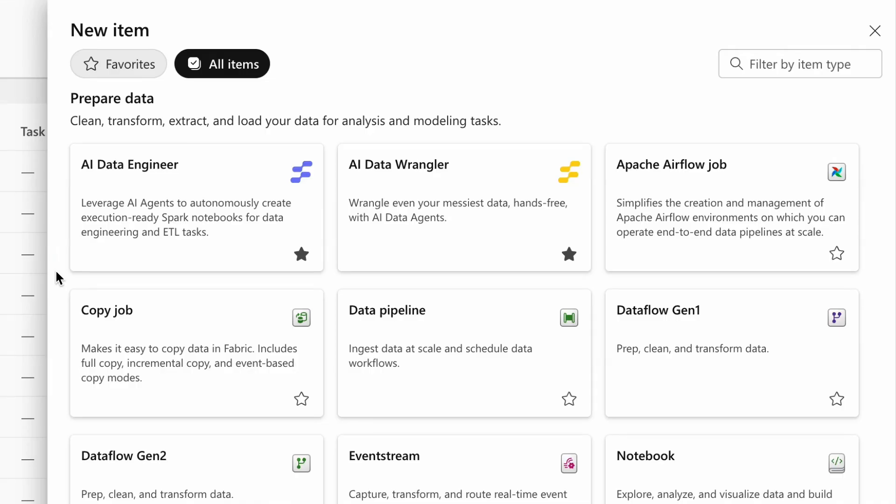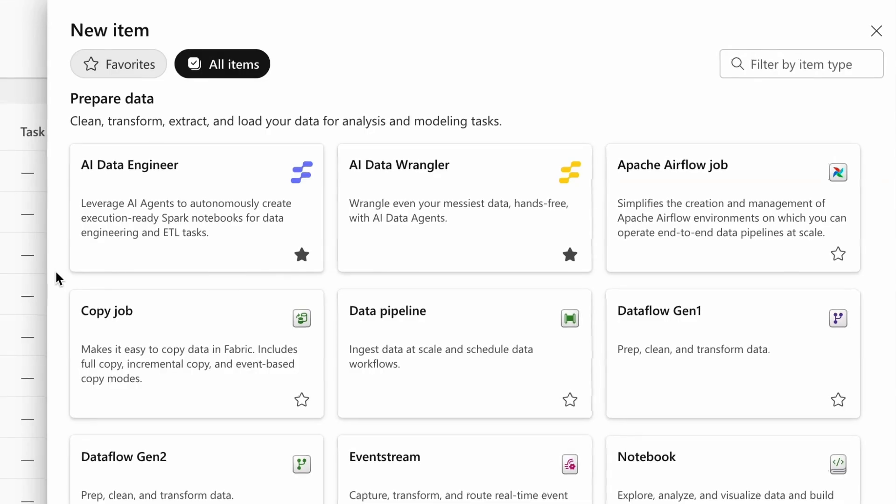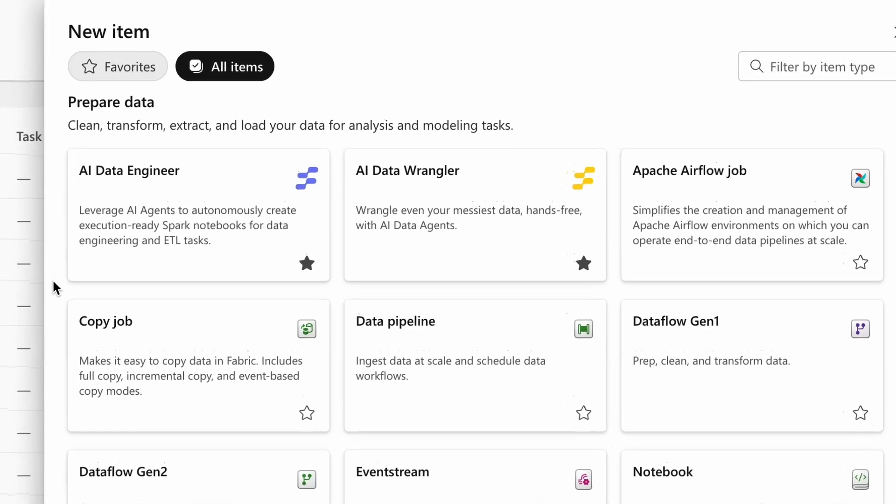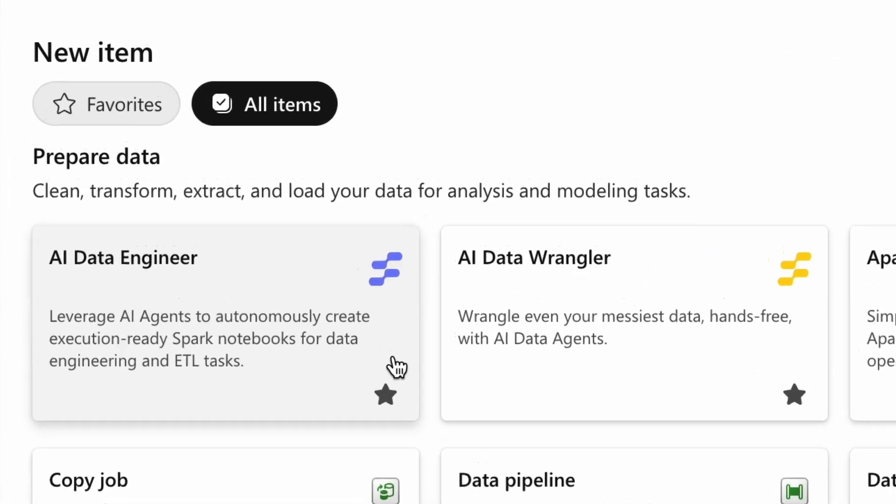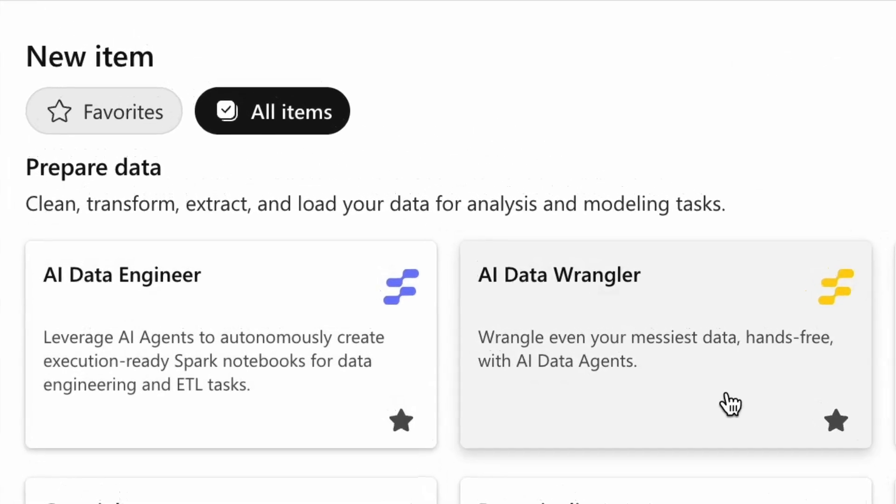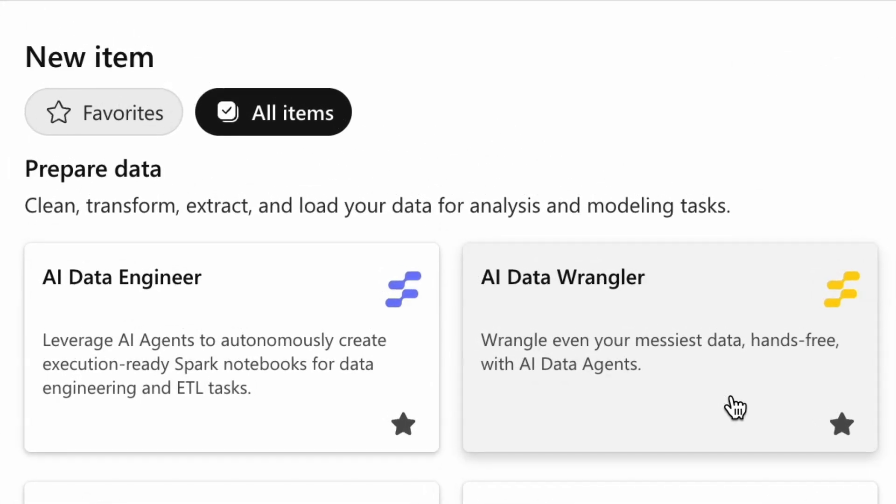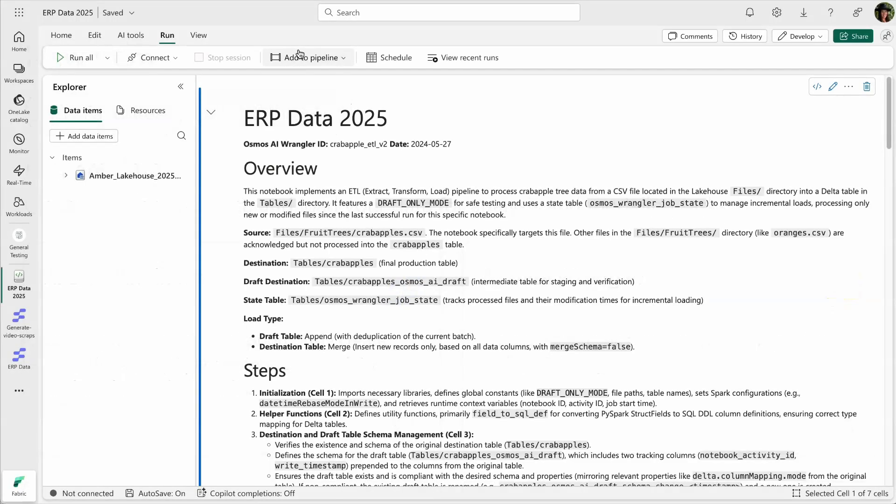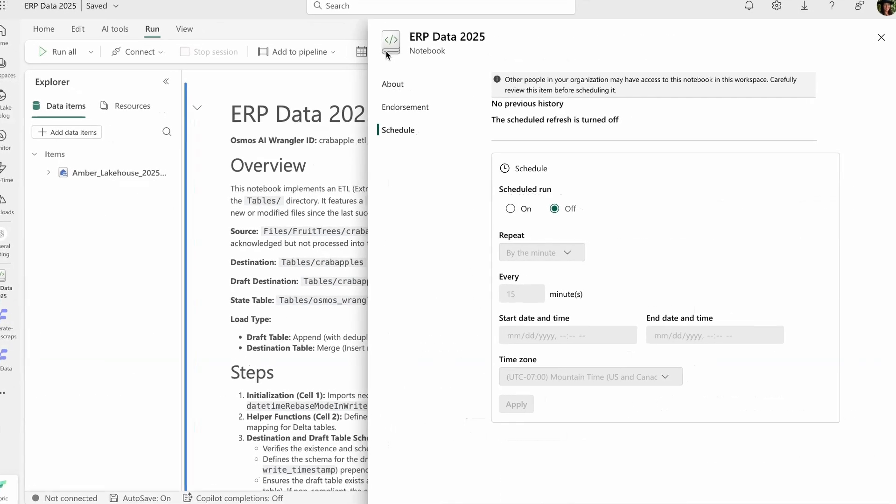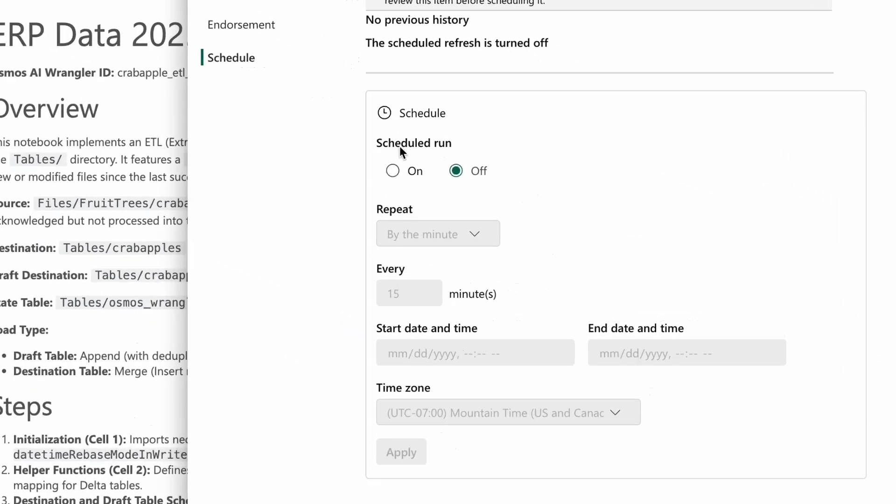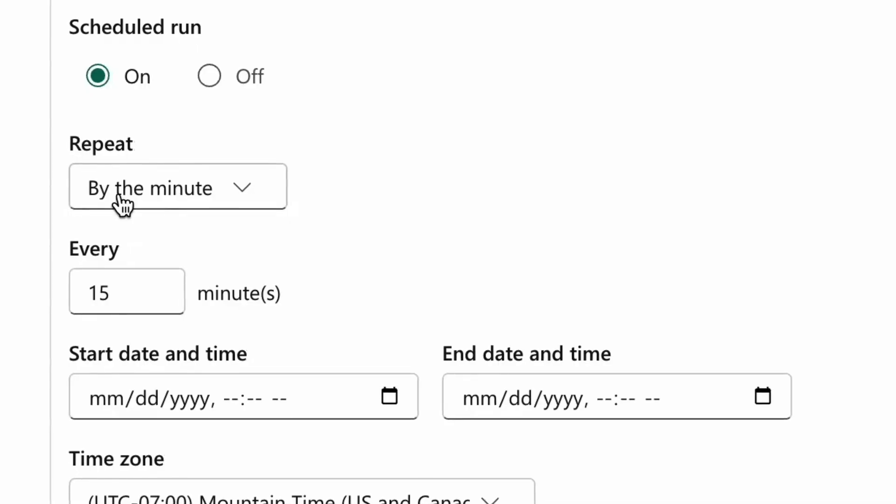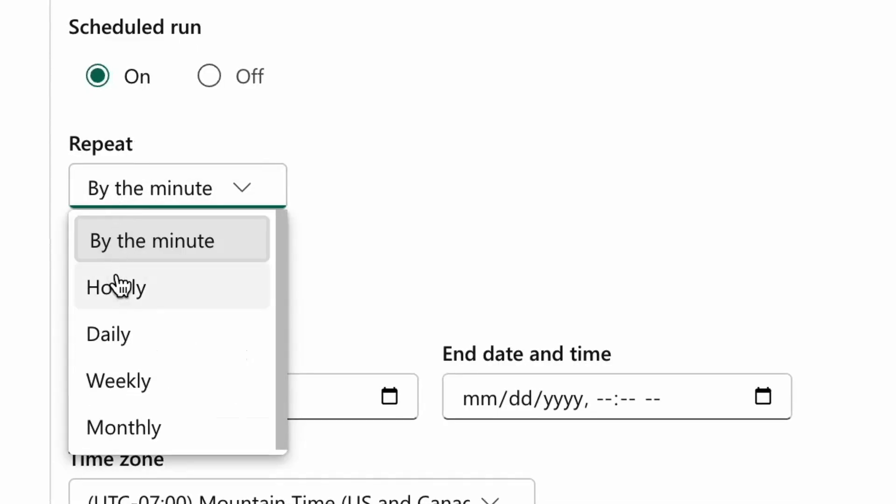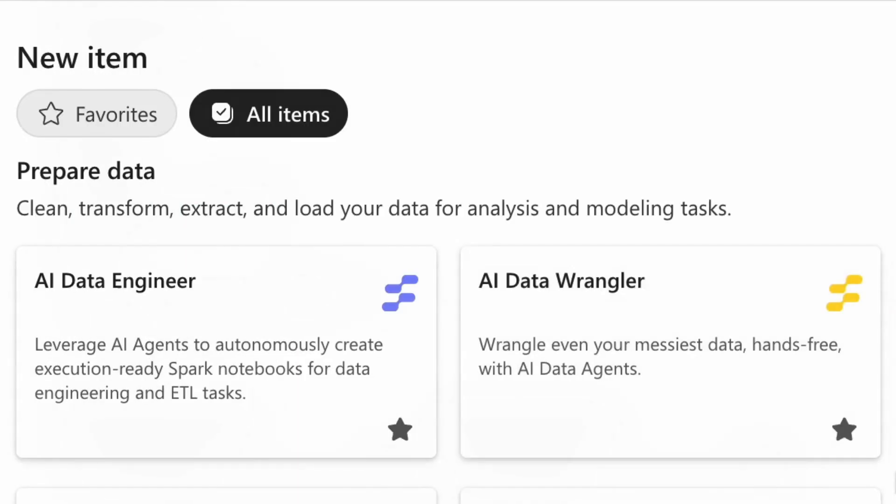That's why the Osmos workload includes two fully autonomous agents: the Osmos AI data engineer and the Osmos AI data wrangler. Together they cover the full scope of enterprise data transformation needs, from orchestrating long-lived pipelines to parsing unpredictable semi-structured files. Let's meet your new team of data agents.